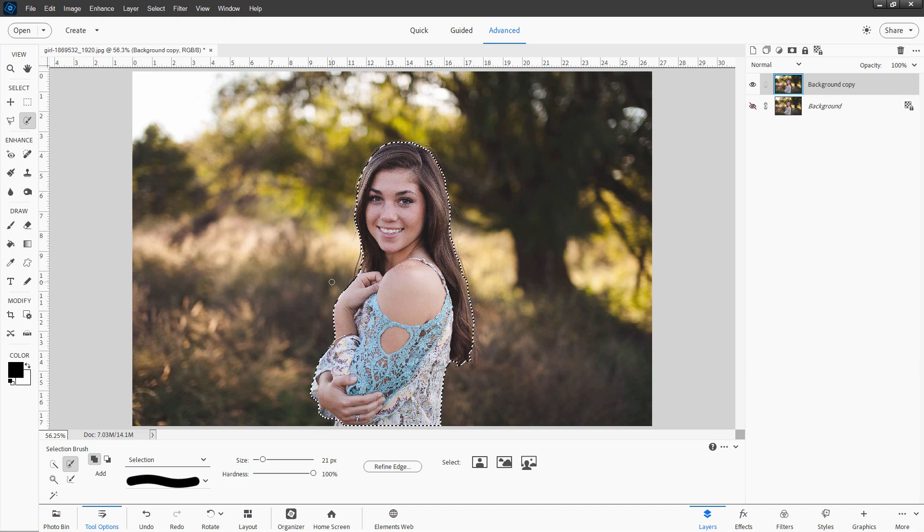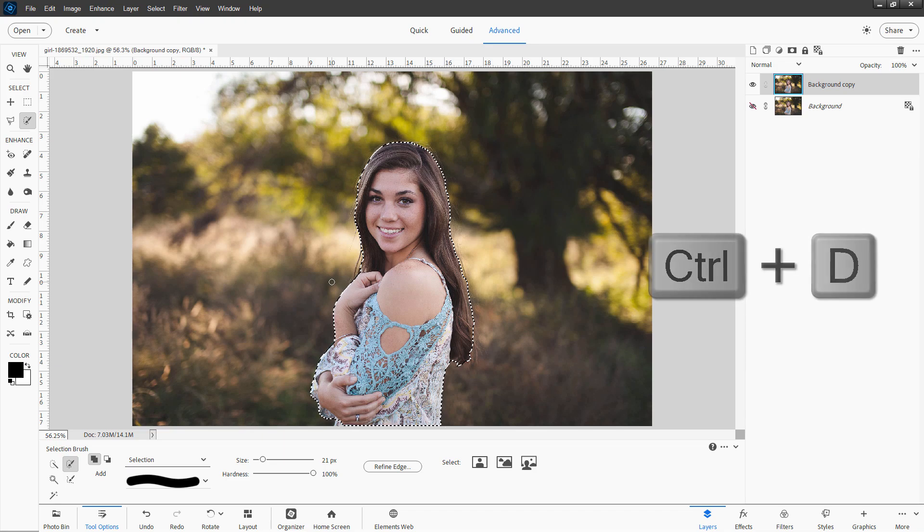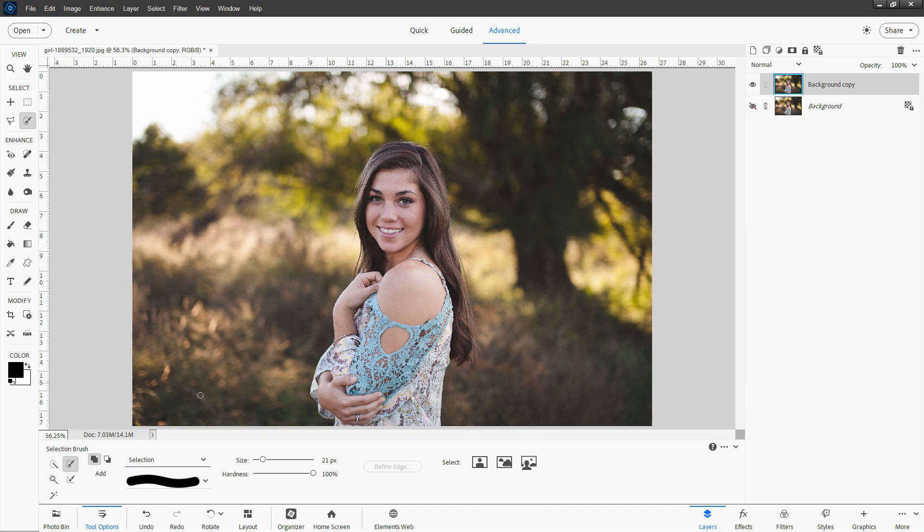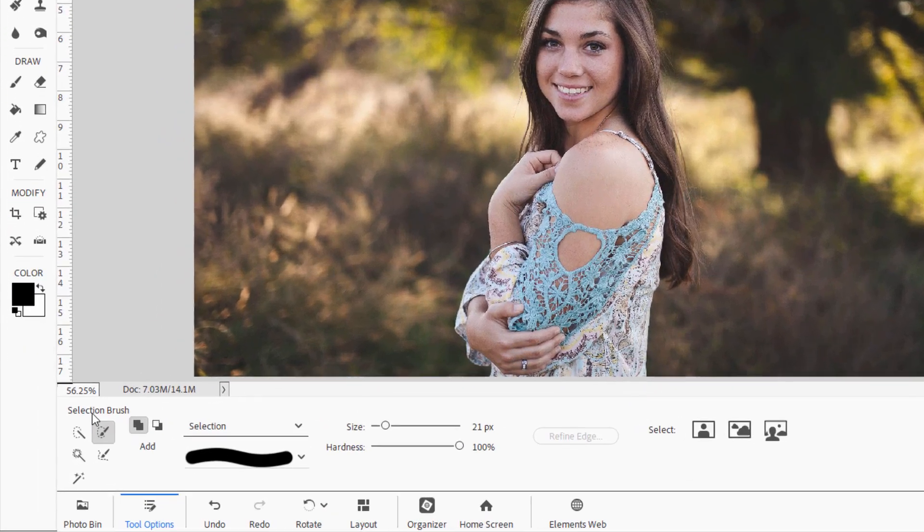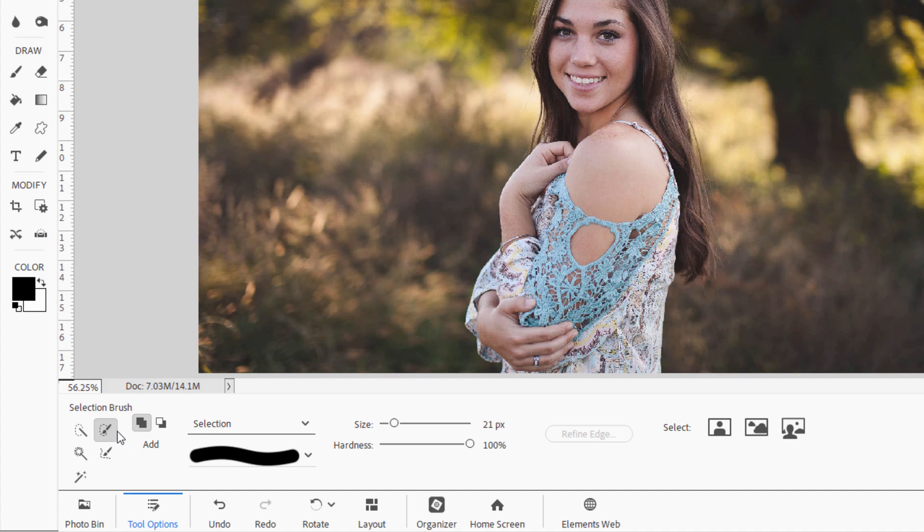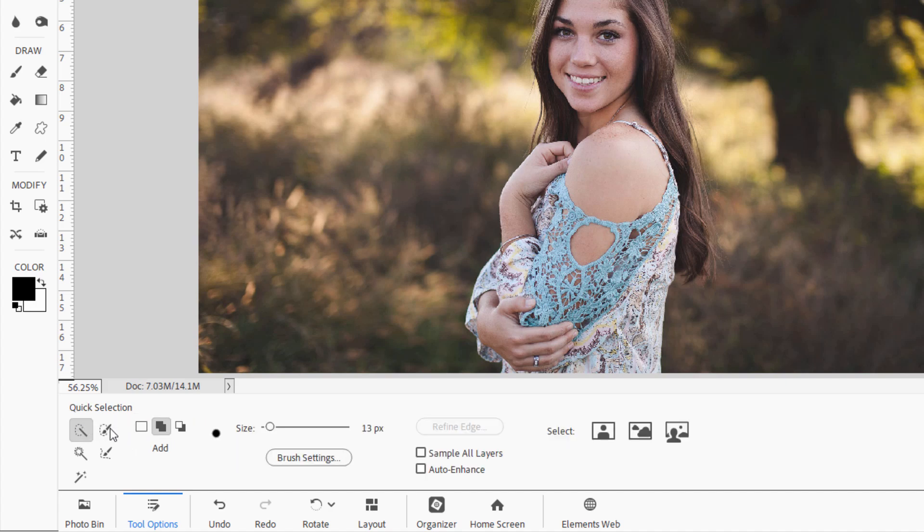If you don't want to do that, or if you have an older version, I'll just do control D to deselect that. Then take any of your selection tools over here. And these are the ones, the quick selection tool. This usually works out pretty well.